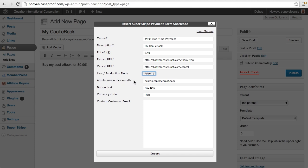This admin sale notice emails, these are email addresses that will receive a notification that a sale has happened. And these email addresses will also receive important information about the transaction, such as the person who purchased, the Stripe invoice number or charge ID, and exactly what they purchased. You can actually do a comma separated list here of email addresses and each one of these people will get an email when a sale happens.